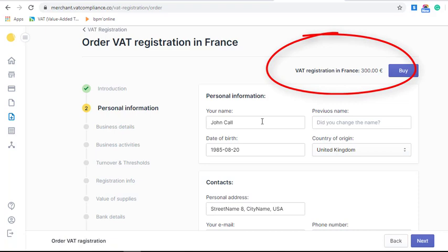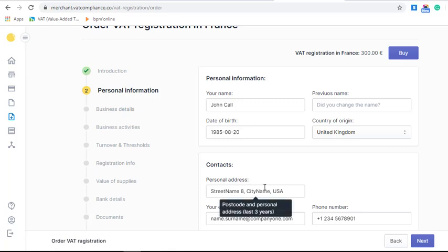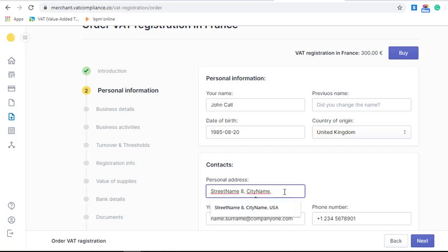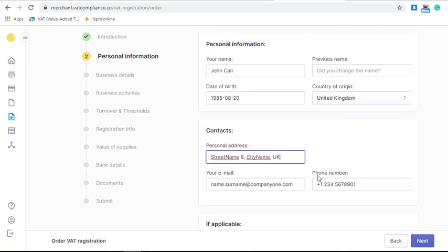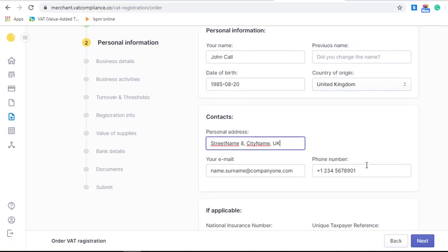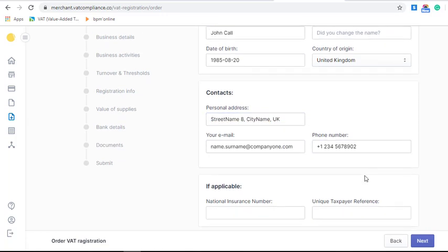You need to fill in the information about the person who is responsible for the VAT registration application — usually it's the CEO of the company. You need to fill in personal information and contacts. Please check that all the information is correct, because it may be used for communication with tax authorities if they have questions.